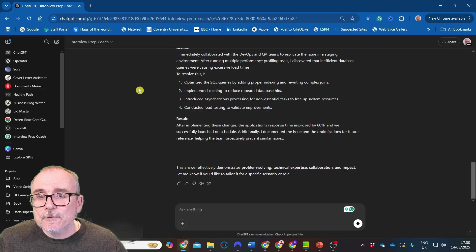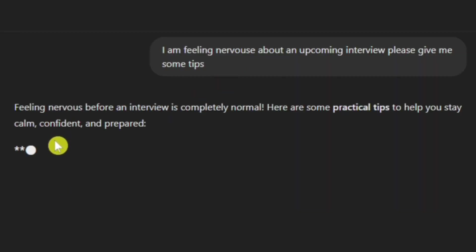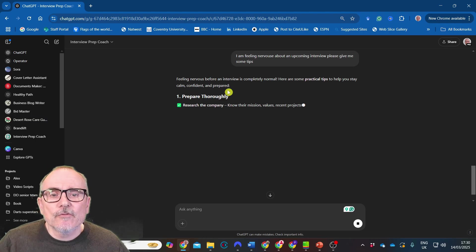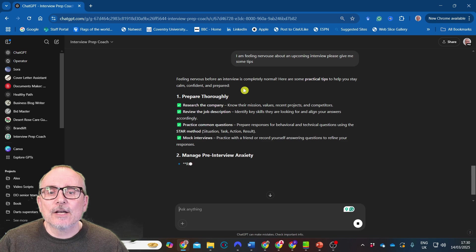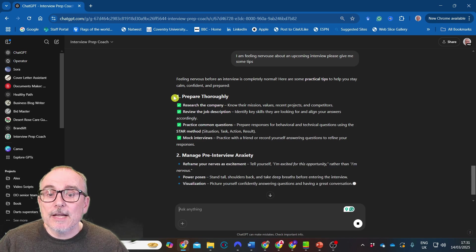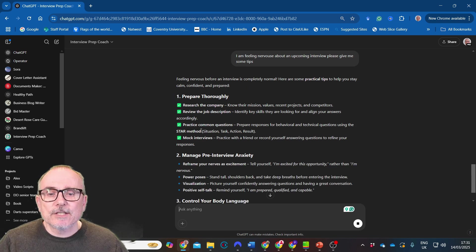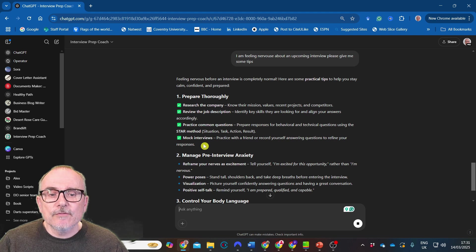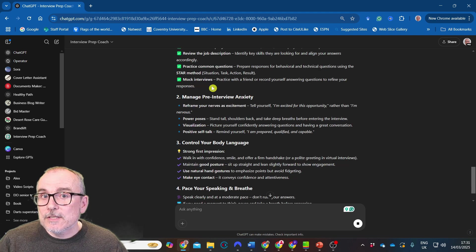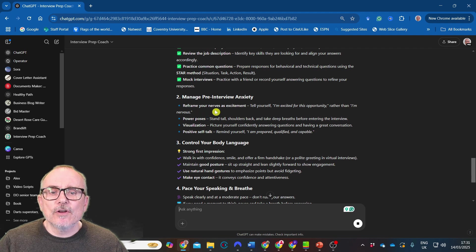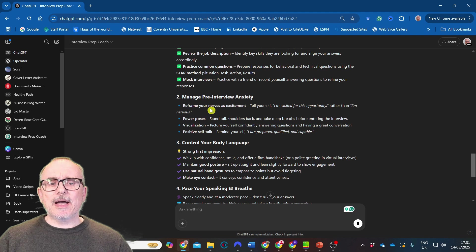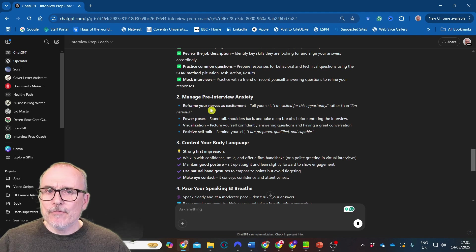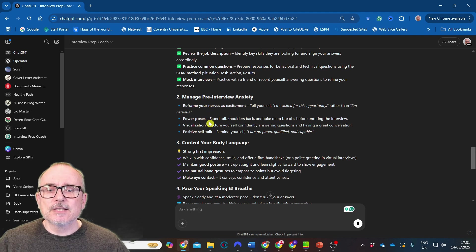So I've said I'm feeling nervous about an upcoming interview, please give me some tips. Feeling nervous before an interview is completely normal. Here's some practical tips to help you stay calm and confident. Prepare thoroughly: research the company, review the job description, practice common questions, do some mock interviews. I wonder if we could do a mock interview with this GPT. Manage pre-interview anxiety: reframe your nerves as excitement, power poses, stand tall, shoulders back, take a deep breath before entering the interview. Visualization, picture yourself confidently answering questions. Positive self-talk.